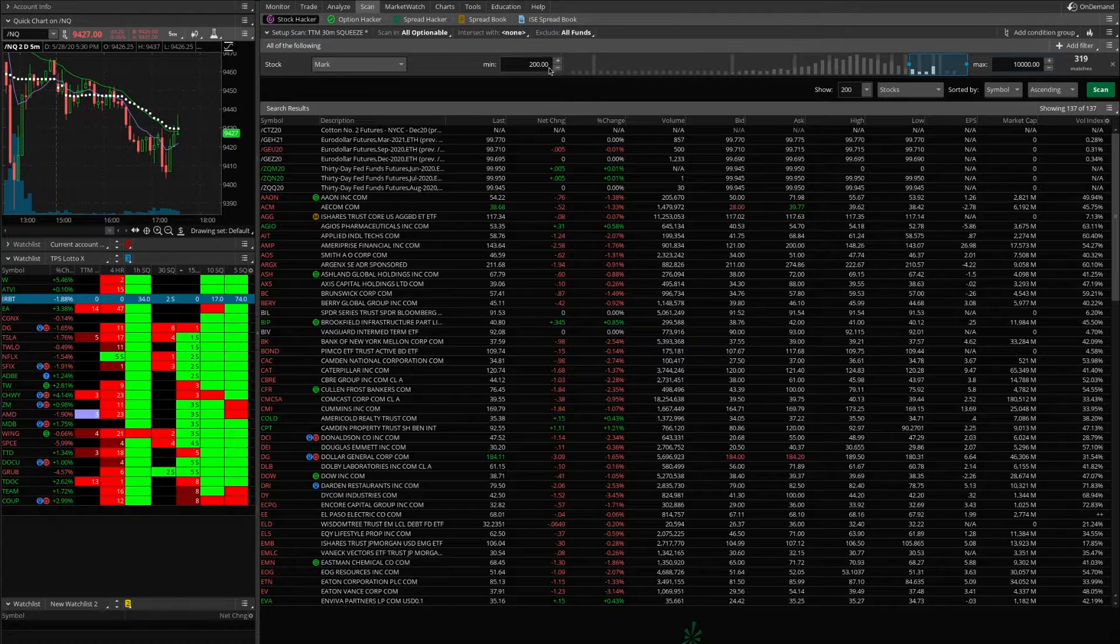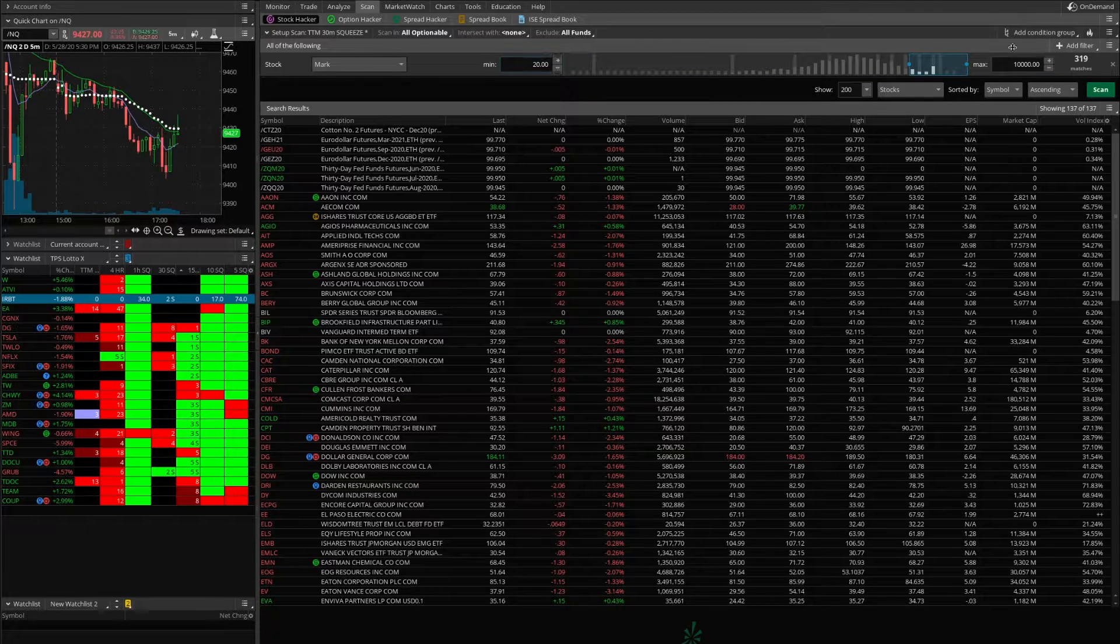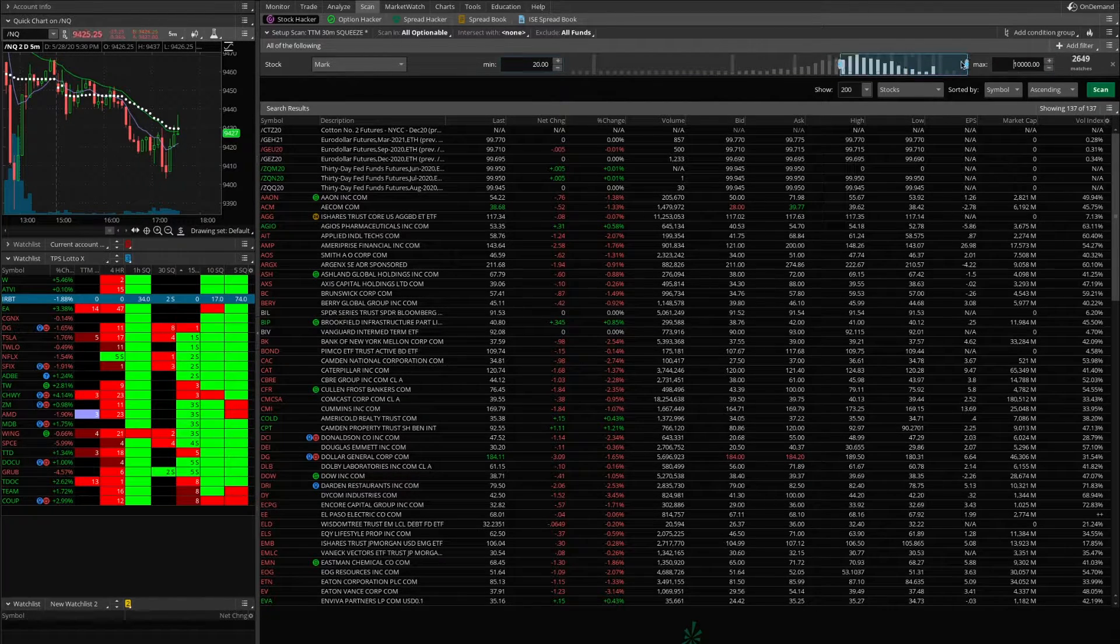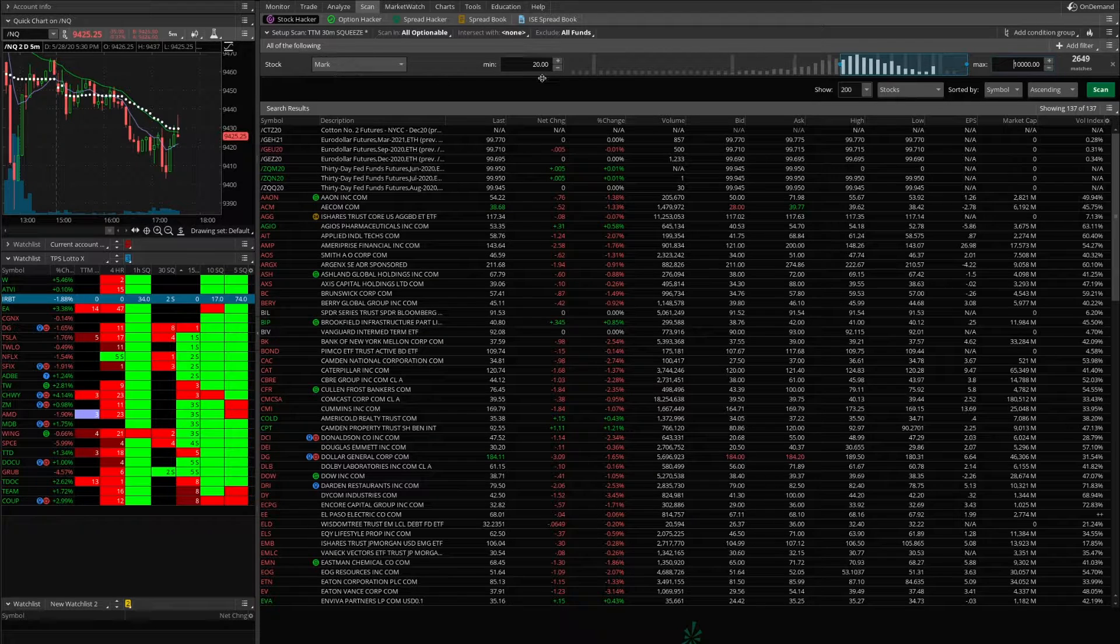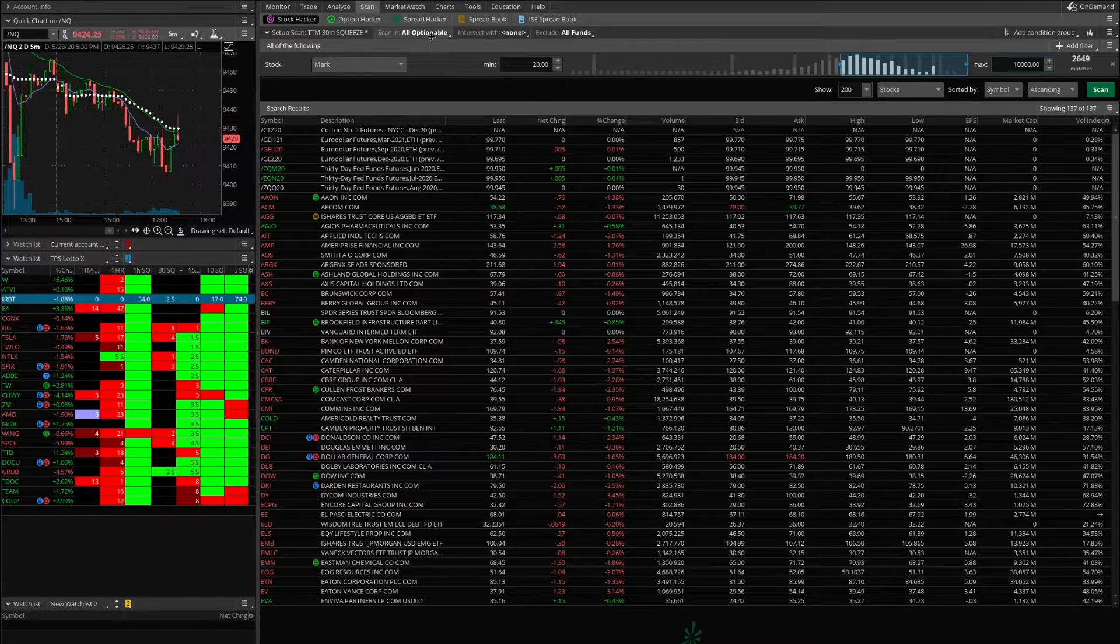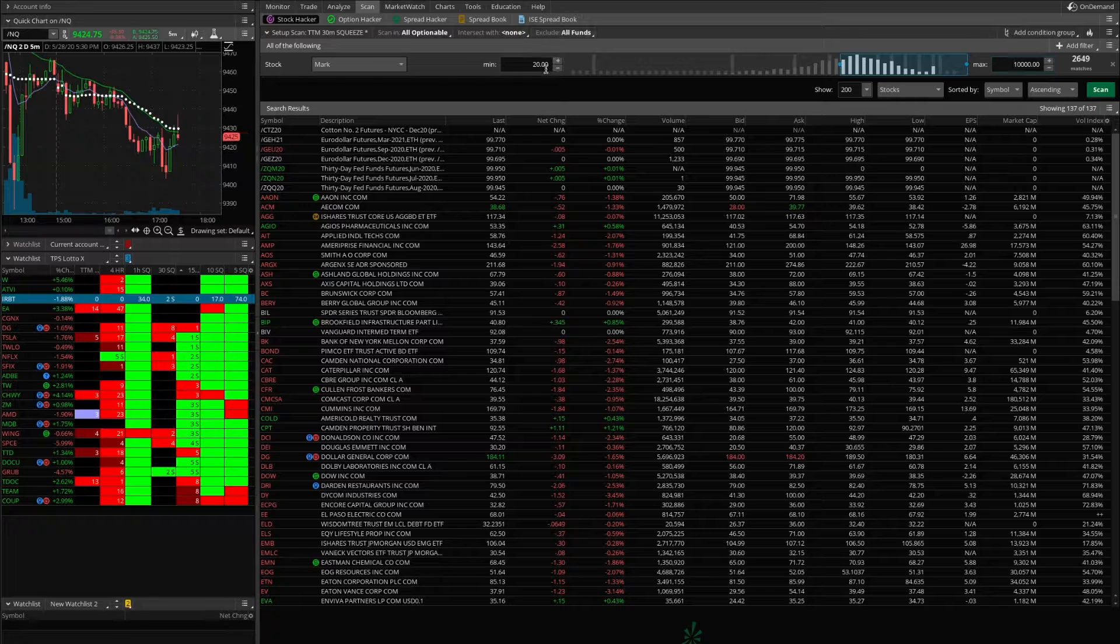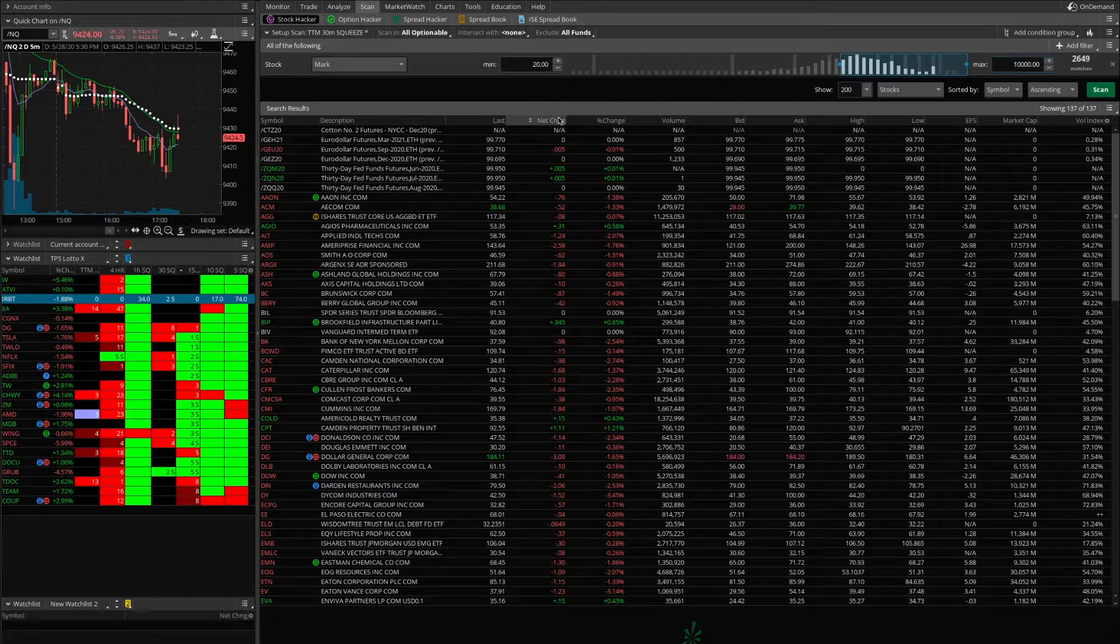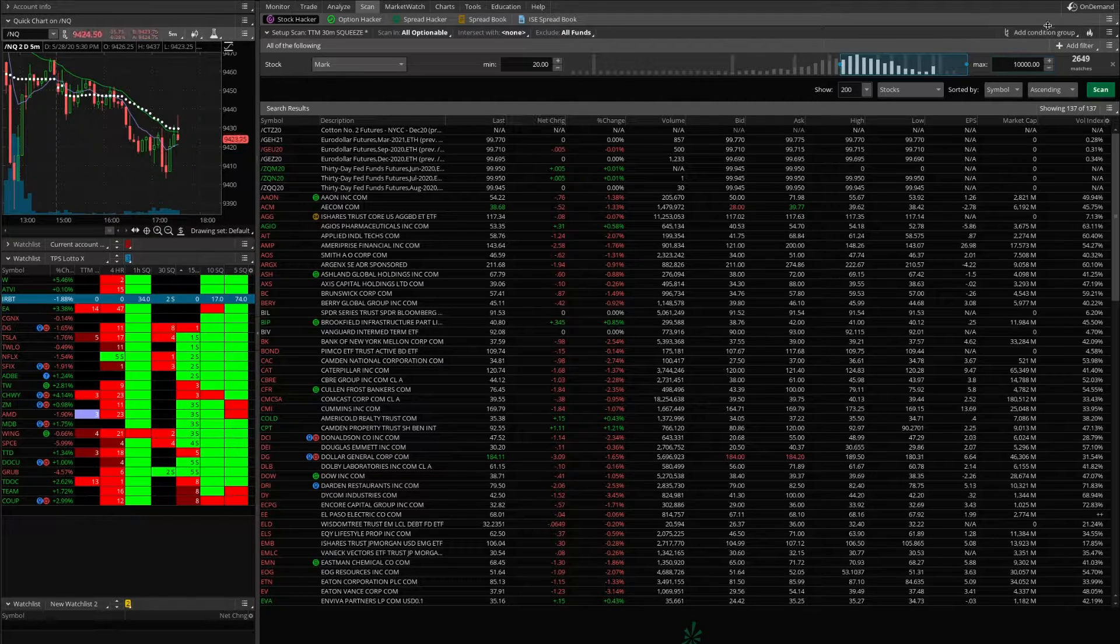We're going to play something a little smaller to infinity. So we want a stock that's optionable. We want to exclude funds and anything above $20.